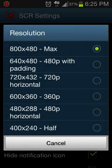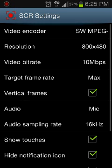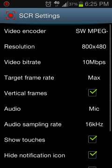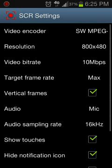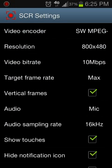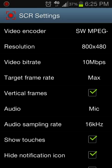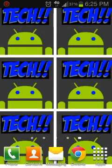The video bitrate has to be 10 Mbps, target frame rate has to be maximum, and vertical sync has to be checked. That's it — it worked for me and hopefully it will work for you too. That's all for this video.